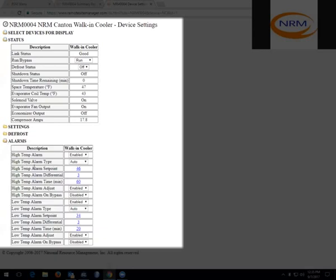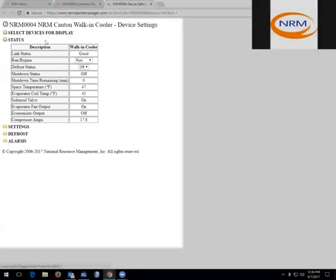And then the alarms folder, you are able to enable or disable and set the highs and the lows temperatures that you want the alarms to be activated at. Again, these are all set from the factory, and only should be changed if you are having an issue.